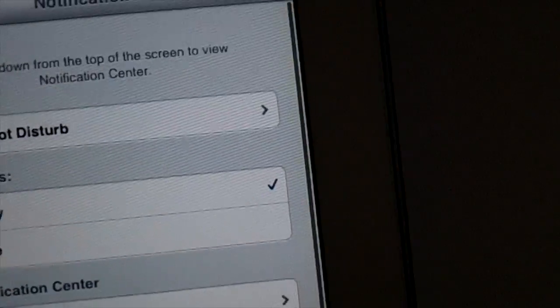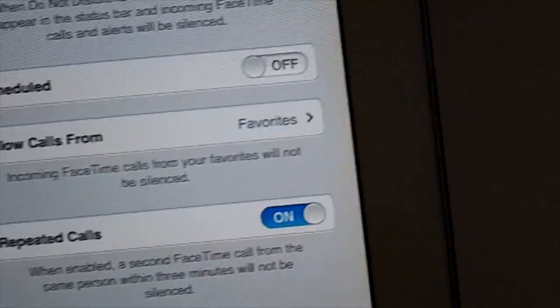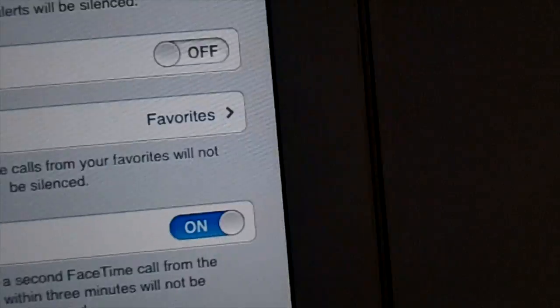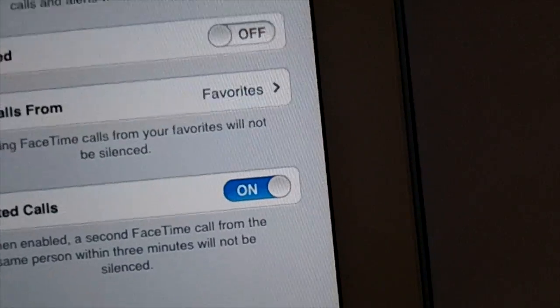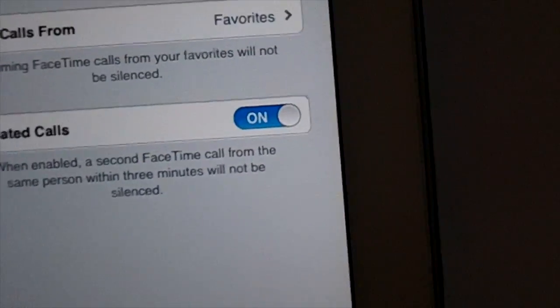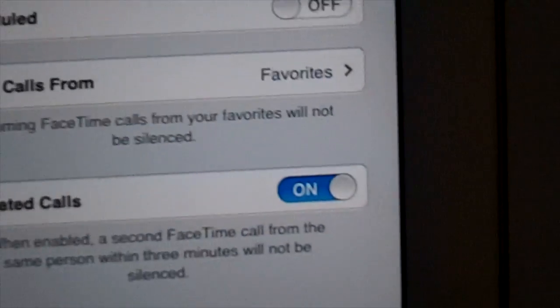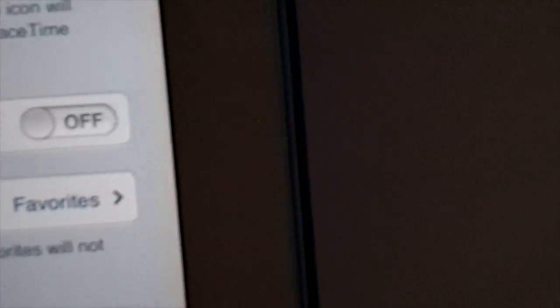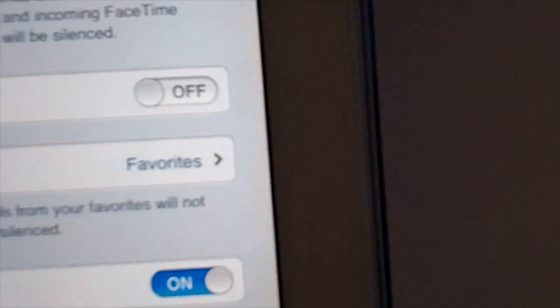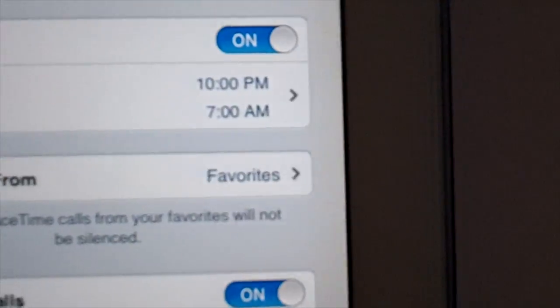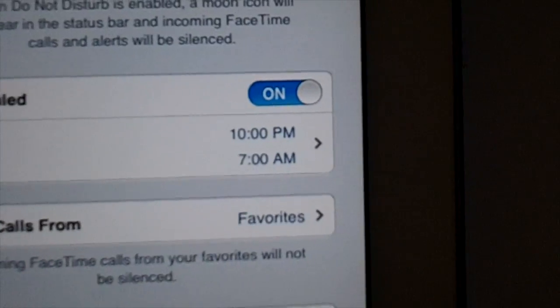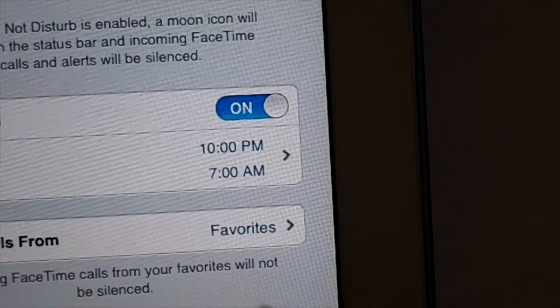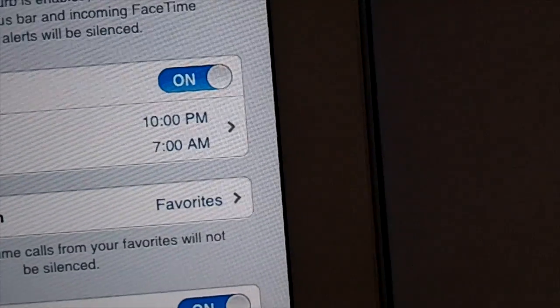Some new features that we have: Do Not Disturb. They just added the Do Not Disturb function, which basically turns your phone or iPad or iPod Touch to silent mode from a scheduled time. So it turns it to silent mode from, let's say, 10 PM to 7 AM.